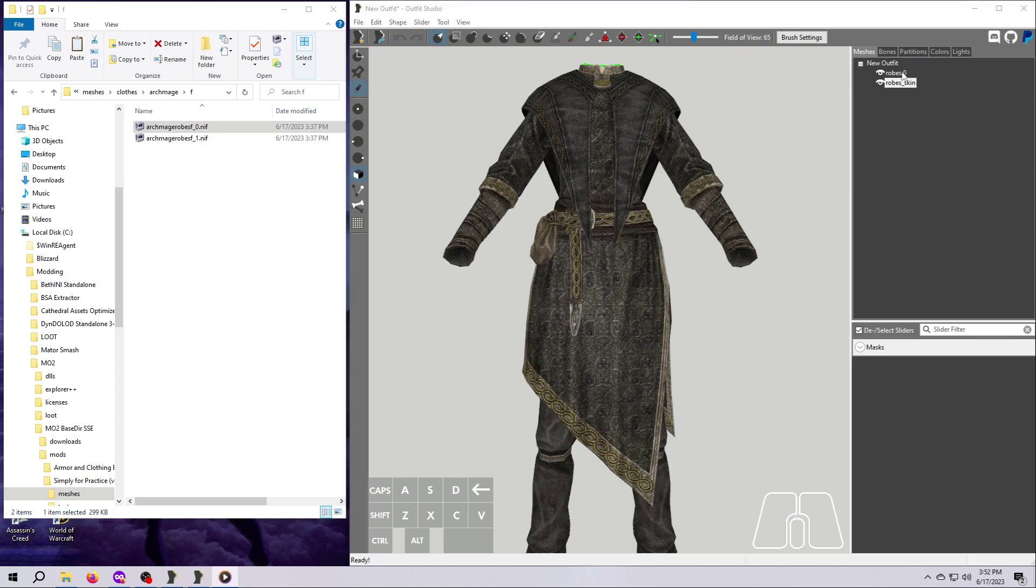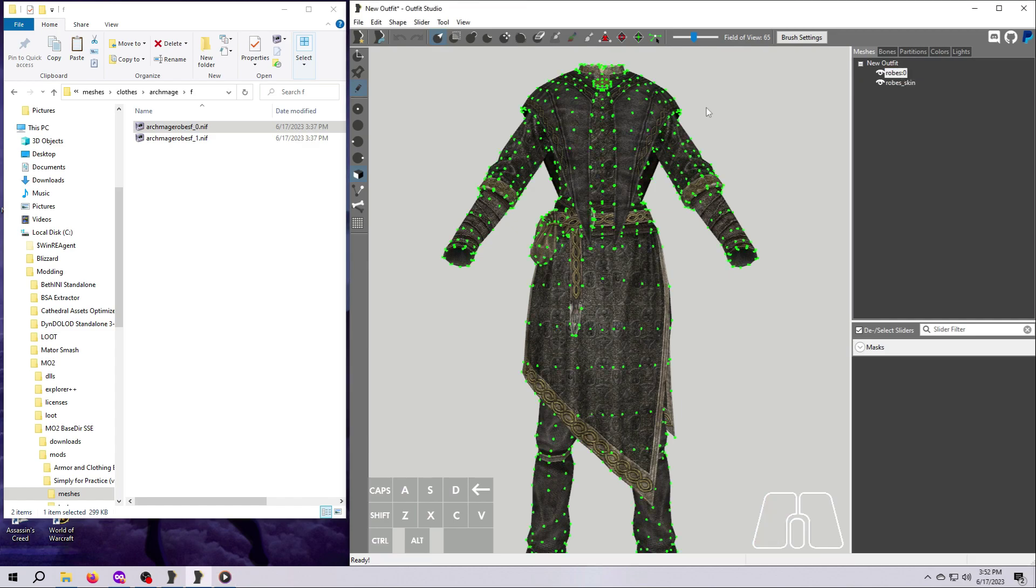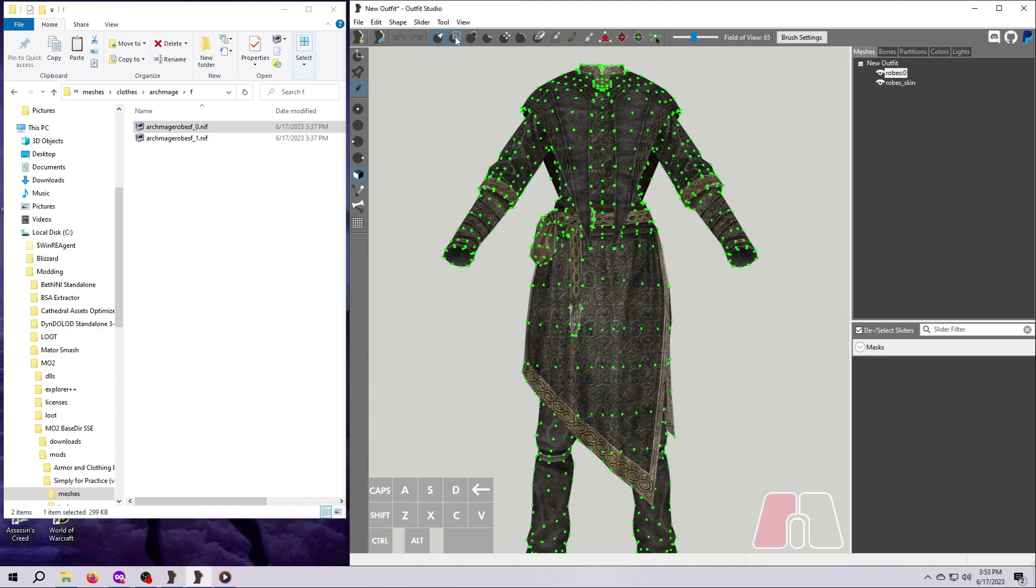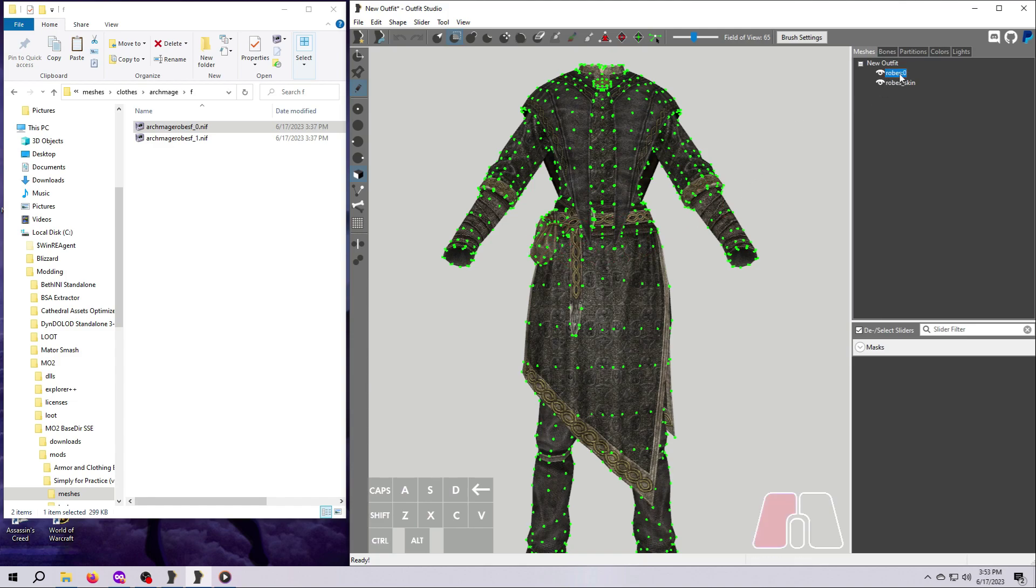Alright, so we covered deleting a whole mesh piece. But let's say you just want to delete some vertices and not the entire mesh. That's pretty easy too. So let's delete the pouches from this outfit to demonstrate. At the top, select the masking tool, the circle with the white square on top. And turn off the mirror down here on the left because the pouches are only on one side of the body.